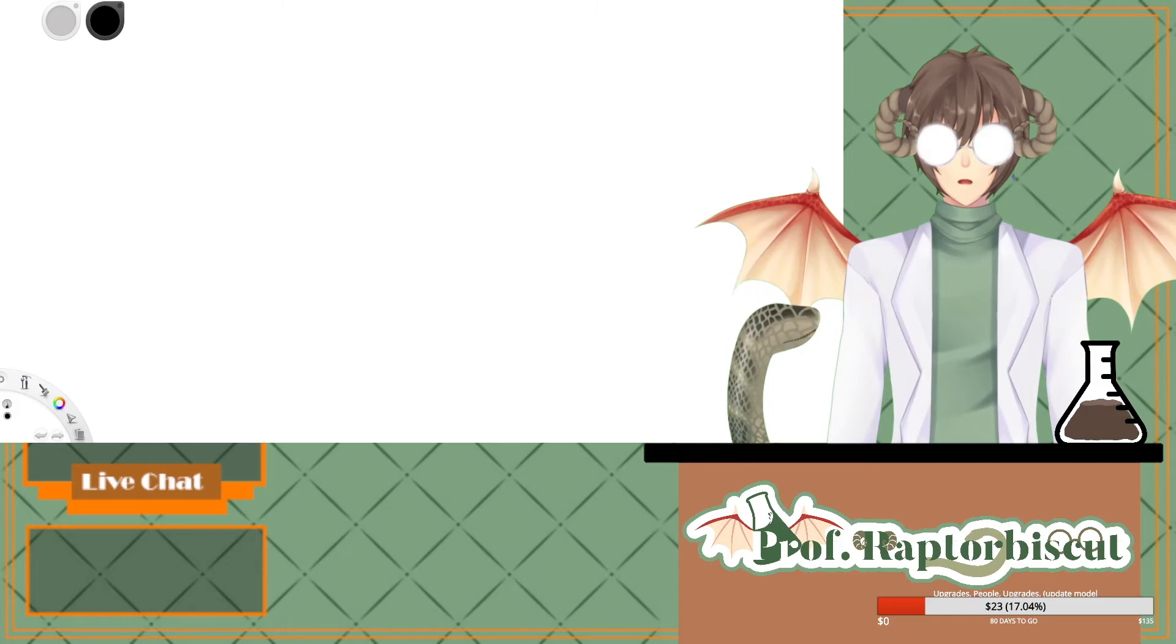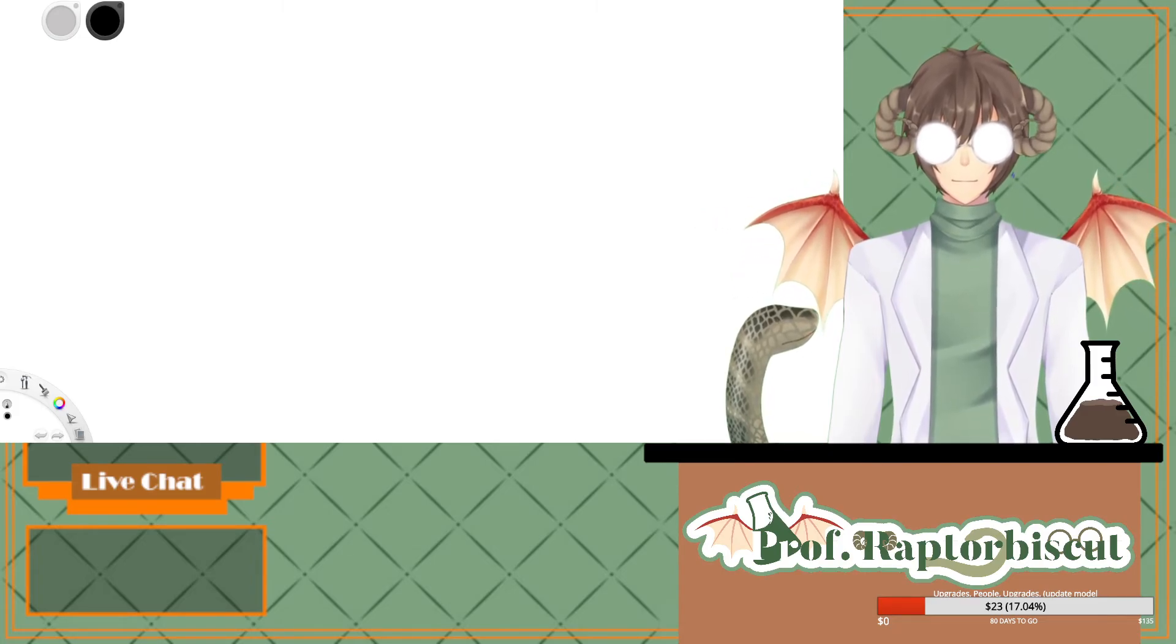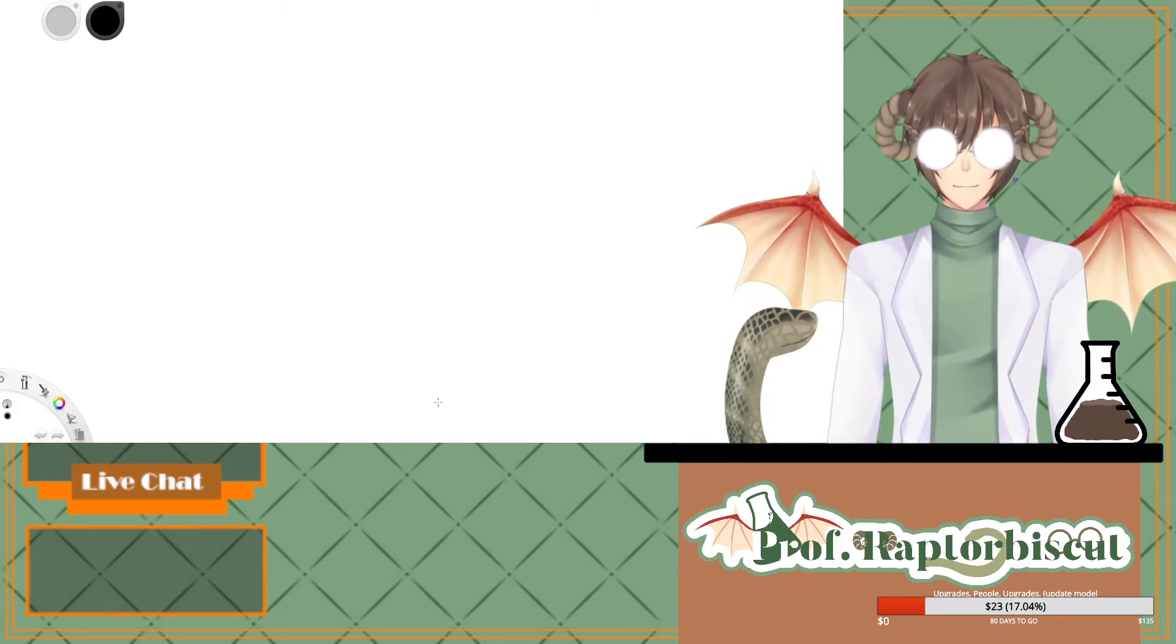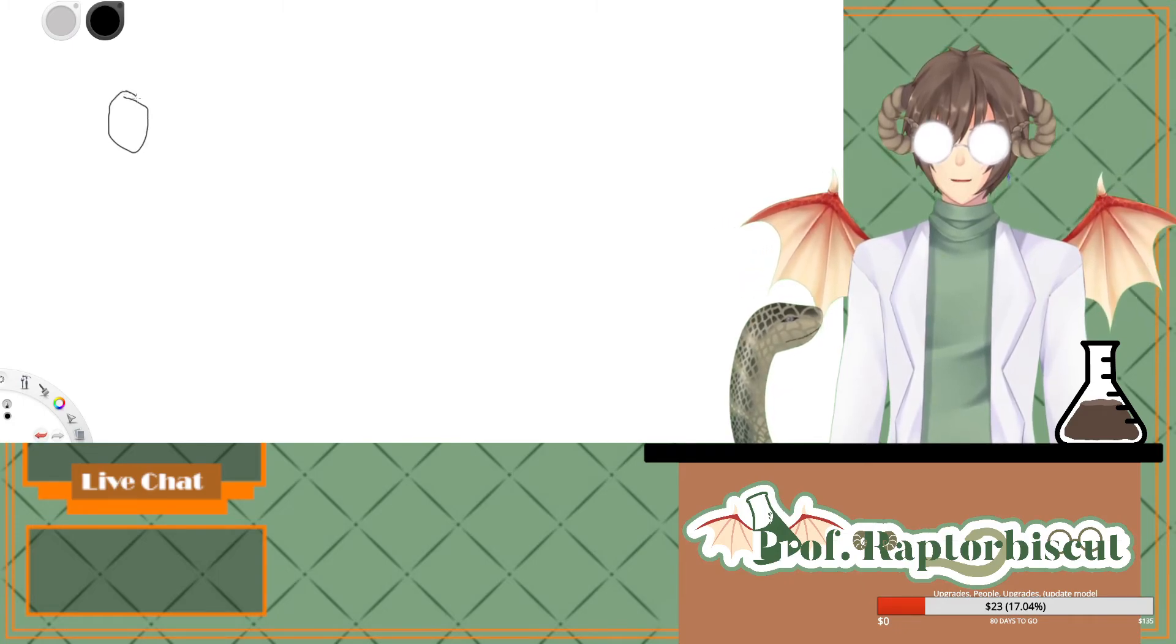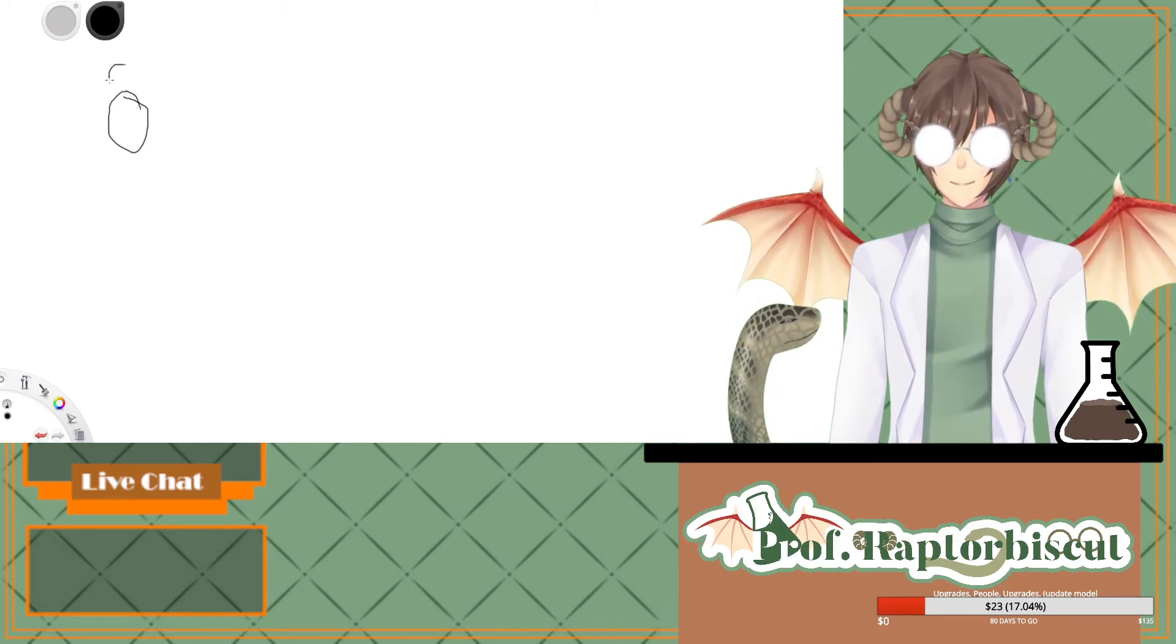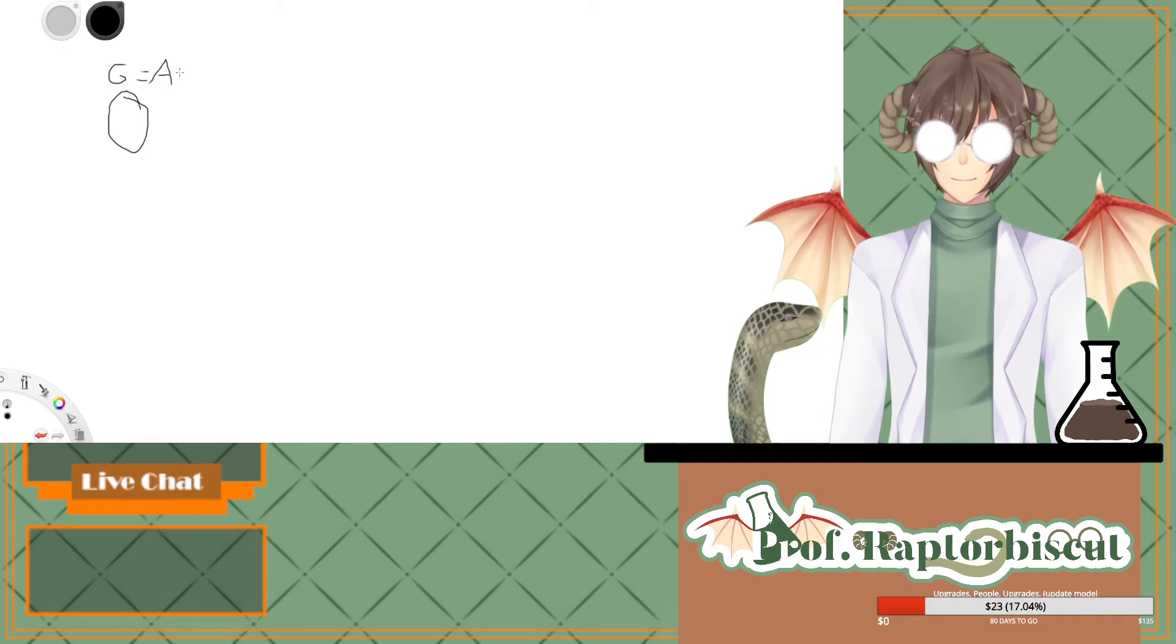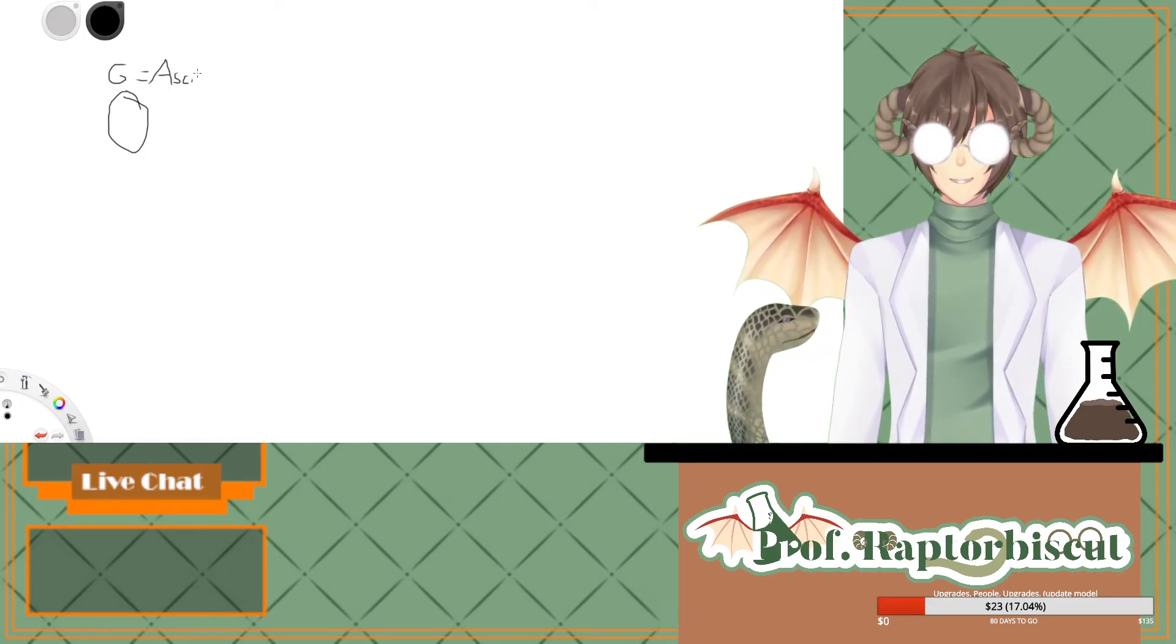So as you know, Garleans were created by the Ascians, right? So we're gonna have Garleans here. This is Garleans equals Ascians. All right, we know this now.